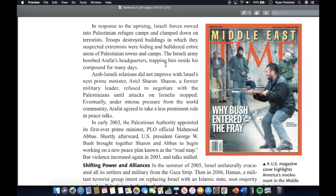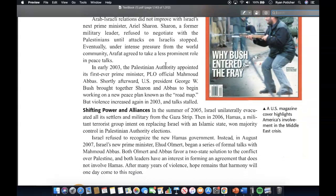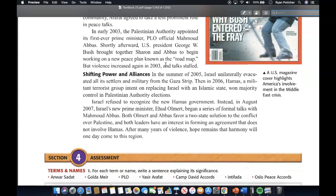In response to the uprising, Israeli forces moved into Palestinian refugee camps and clamped down on terrorists. Troops destroyed buildings in which they suspected extremists were hiding, bulldozed entire areas of Palestinian towns and camps, and the Israeli army bombed Arafat's headquarters, trapping him inside his compound for many days. Arab-Israeli relations did not improve with Israel's next prime minister, Ariel Sharon, a former military leader who refused to negotiate with Palestinians until attacks on Israelis stopped. Eventually, under intense pressure from the world community, Arafat agreed to take a less prominent role in peace talks. In early 2003, the Palestinian Authority appointed its first-ever prime minister, Mahmoud Abbas. Shortly afterward, U.S. President George W. Bush brought together Sharon and Abbas to begin working on a new peace plan known as the Roadmap to Peace. But violence increased again in 2003 and talks stalled.